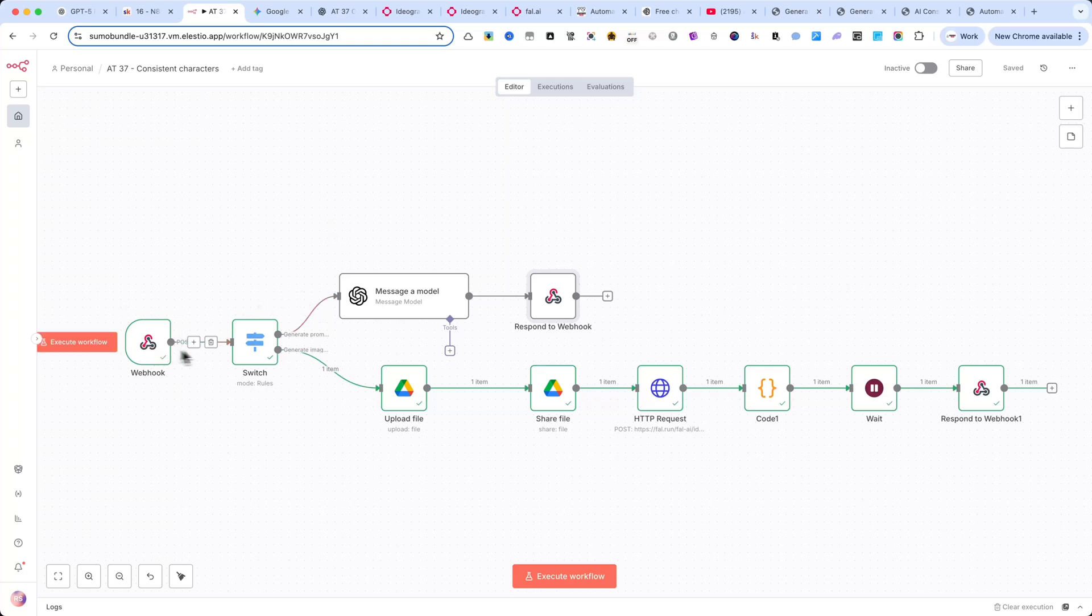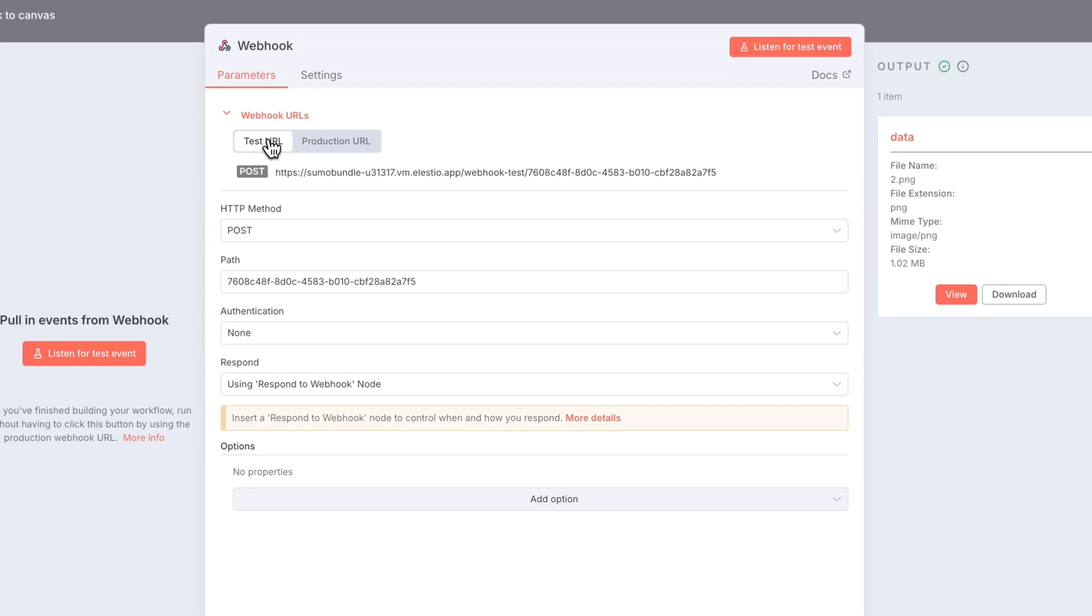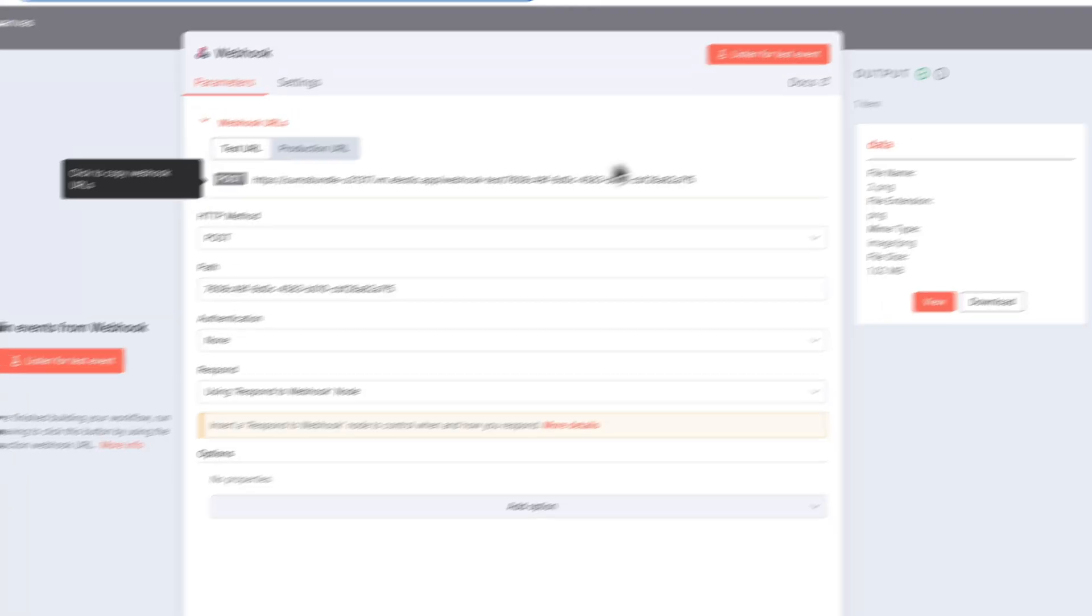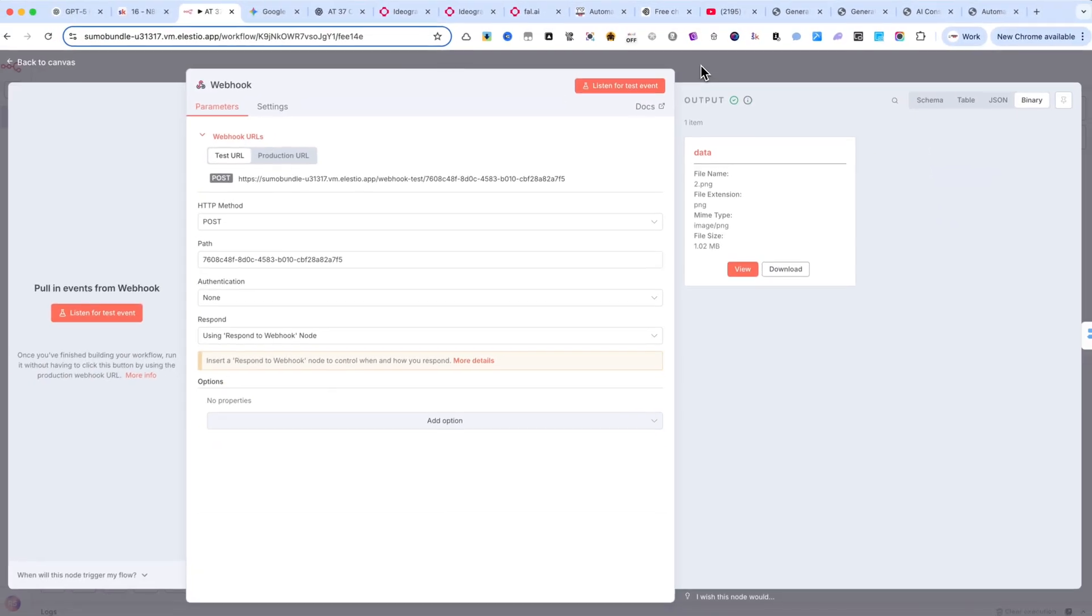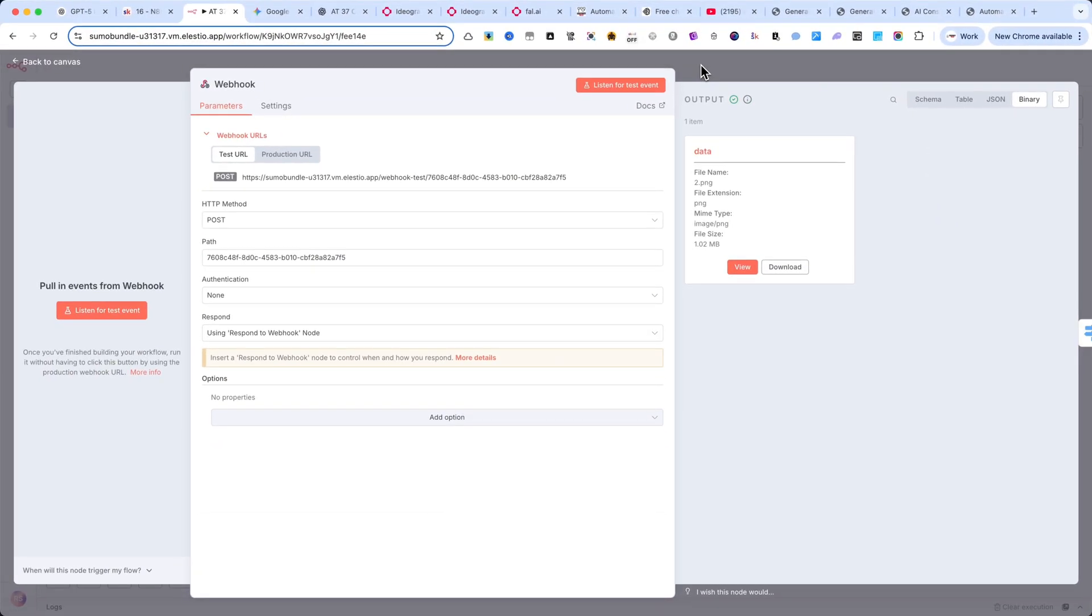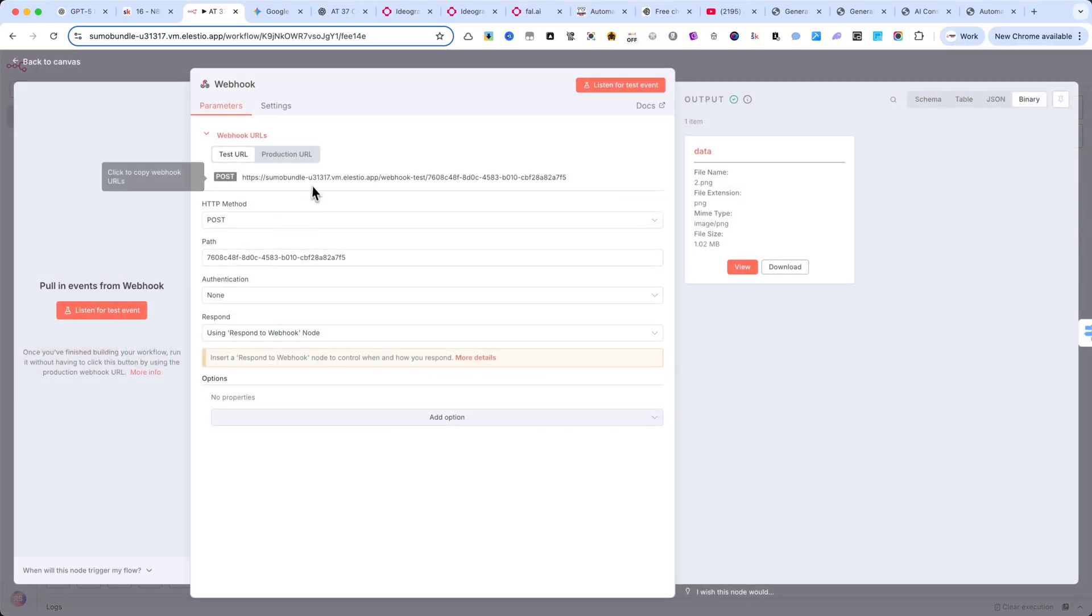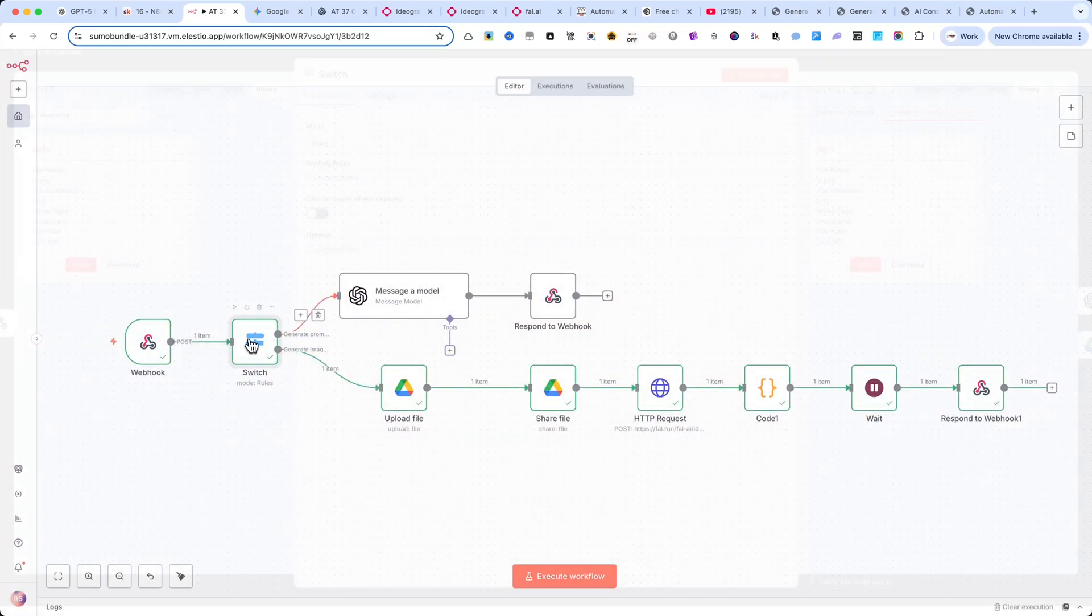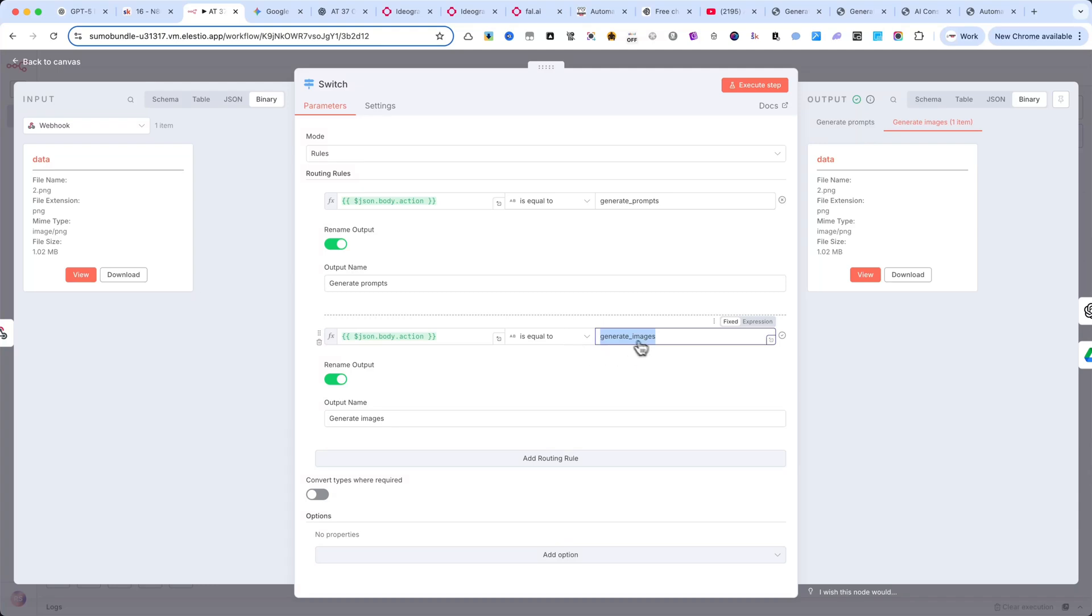You have two webhook URLs available, a test URL and a production URL. For this tutorial, I'm using the test URL so I can demonstrate everything safely. Once I'm finished recording, I'll switch it to the production URL to handle real requests. And I also do this to avoid receiving too many incoming calls while testing. Next, we have a switch node with two rules. One, generate prompts. Two, generate images.